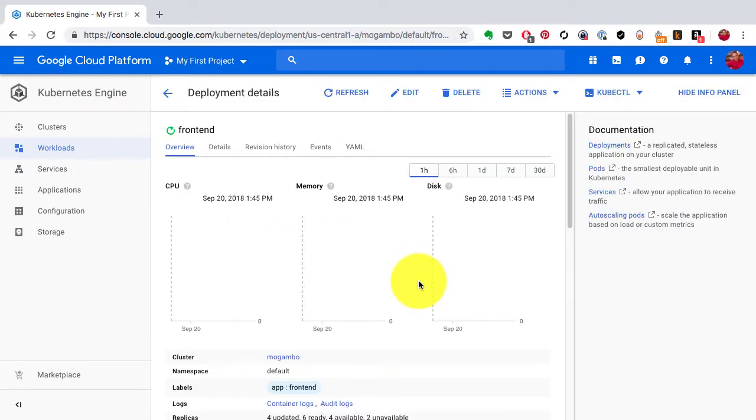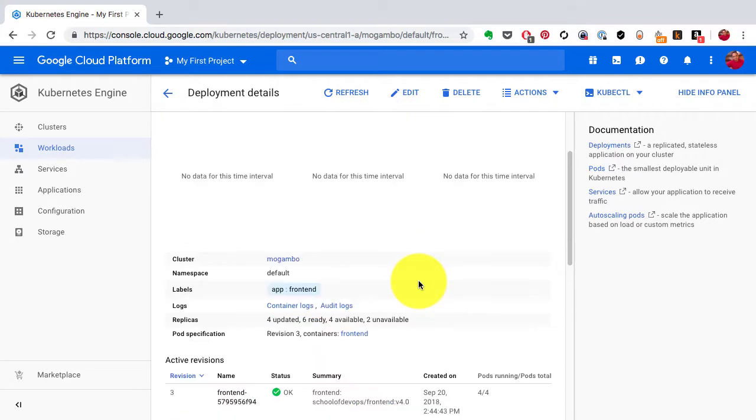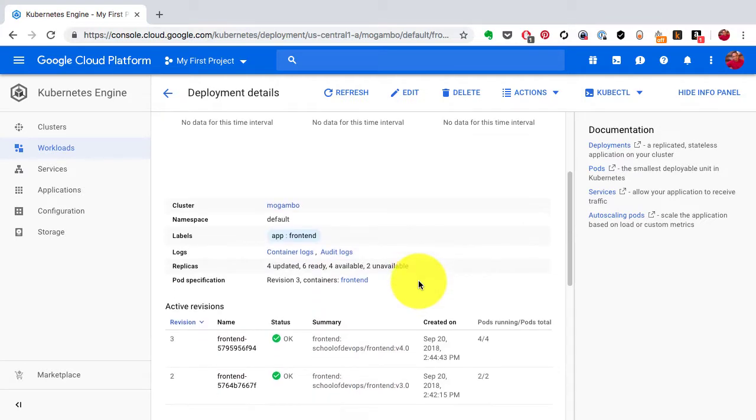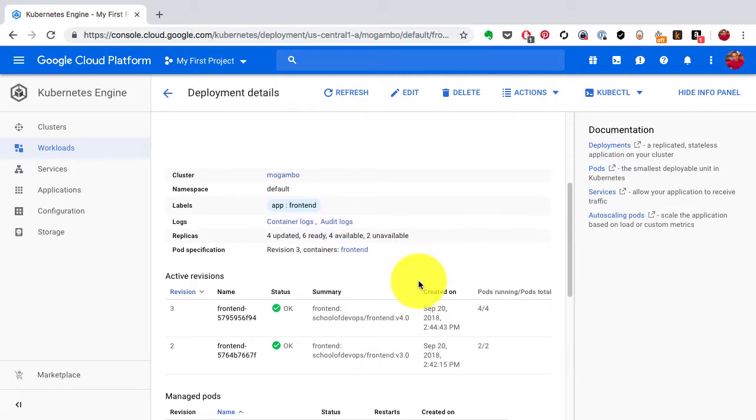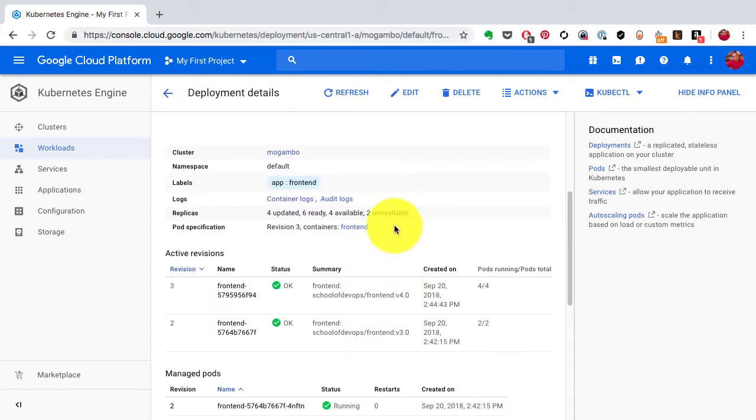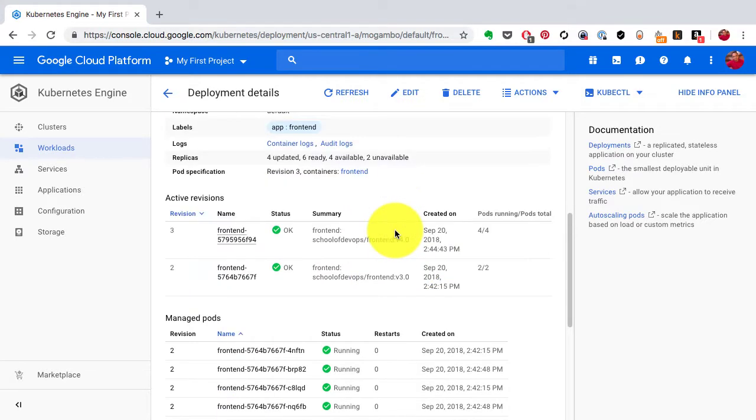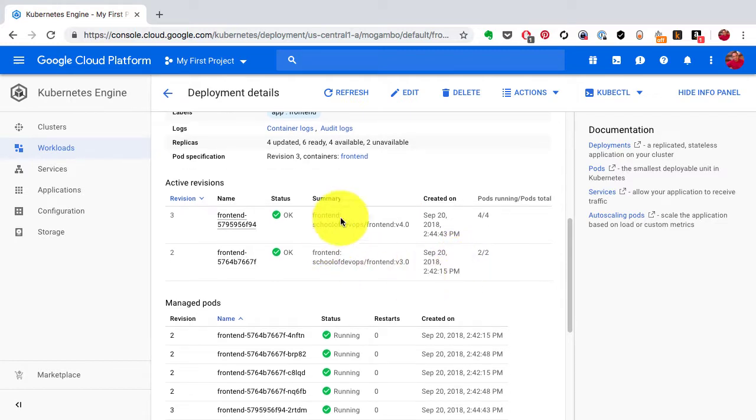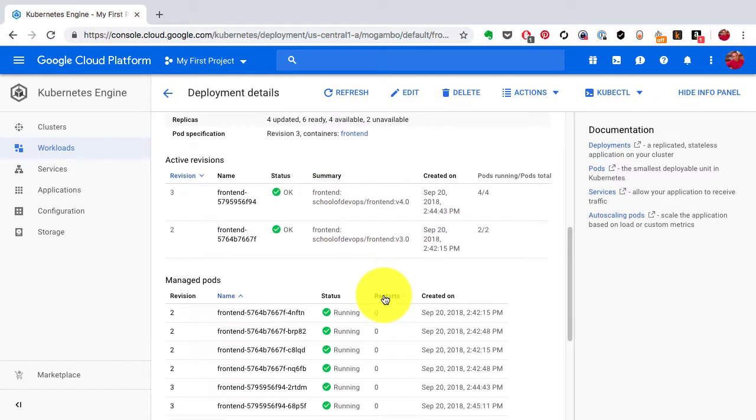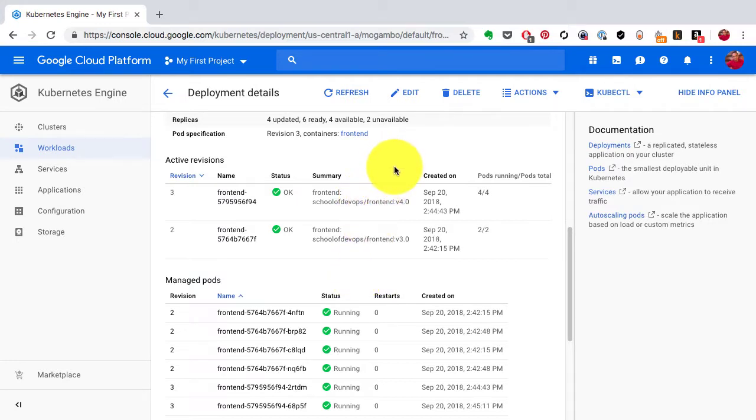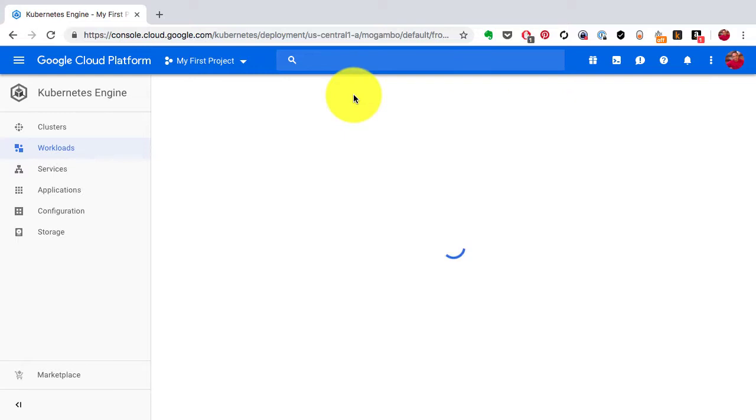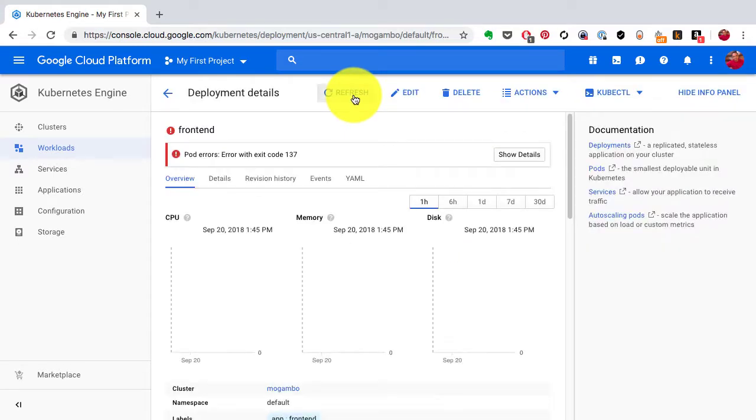So I'll have to refresh this manually in order to see this in action. So eventually it should move all the replicas to version 4. And when it does that if I go back to the web page, I should see only version 4, the newer version that I have deployed.